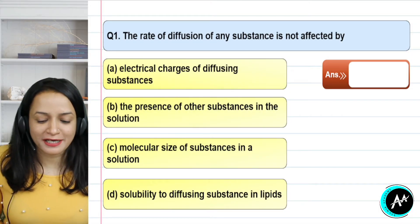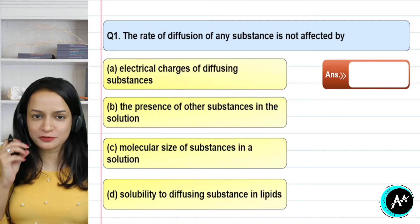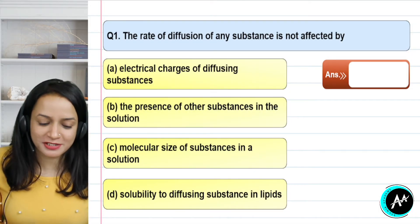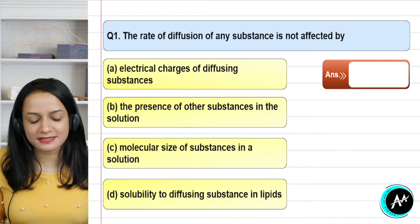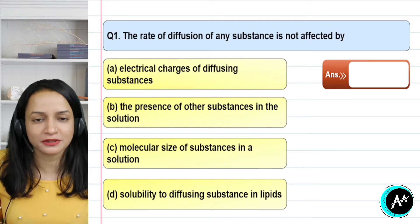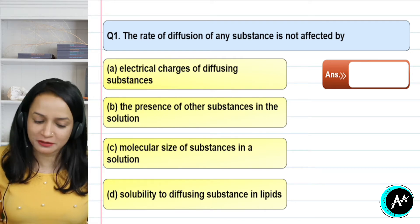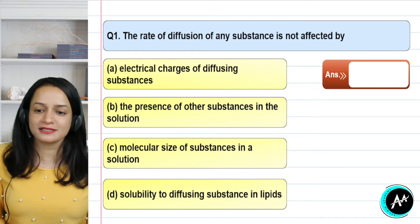Hello students, I am your teacher for this lecture. Welcome to the MCQs discussion. In this lecture, we will discuss the multiple choice questions on the topic transport in plants. Let's start the questions.